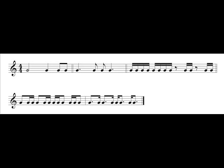This is Unit 5: Simple Meter Dictation. In this unit we will be adding the dotted eighth sixteenth pattern and the sixteenth dotted eighth pattern that you see in the last measure of the examples. I'll clap that measure.